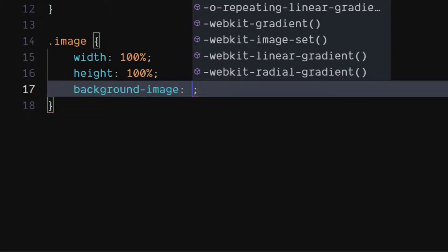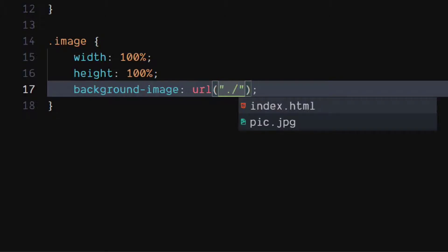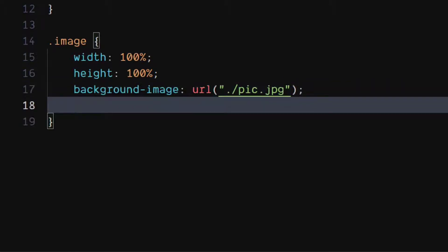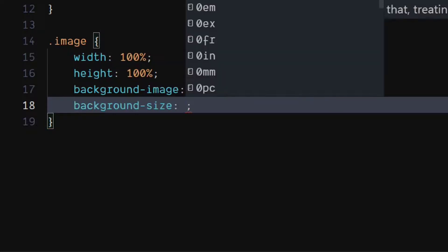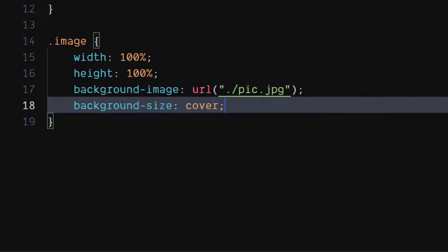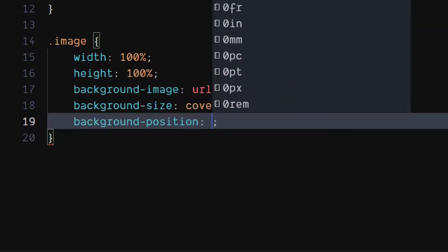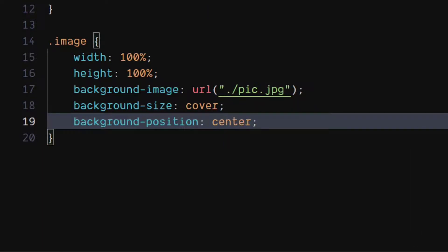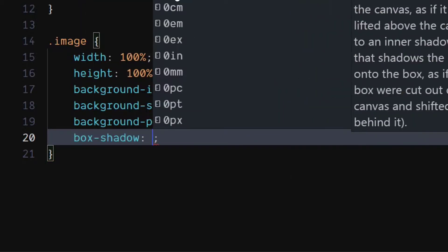Set background image to the URL of your image. Set background size to cover. Set background position to center.